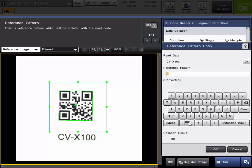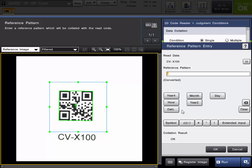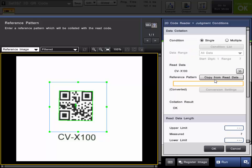You can choose a date and time. Or you can just copy from the read data and the reference pattern will become what the current code has read.